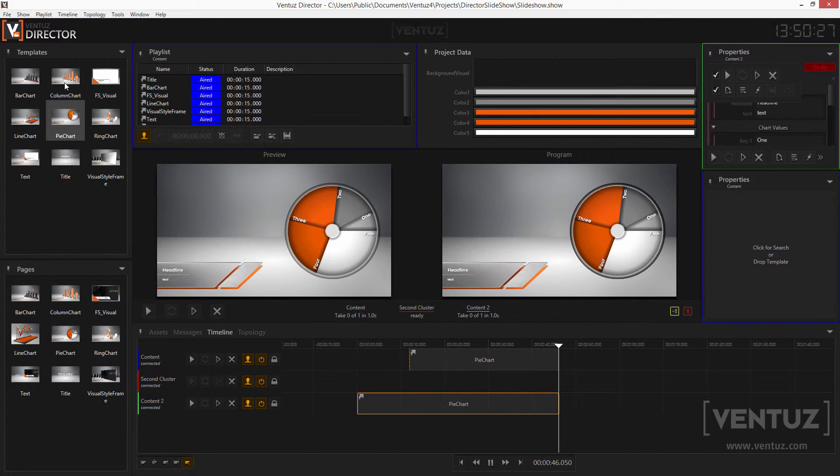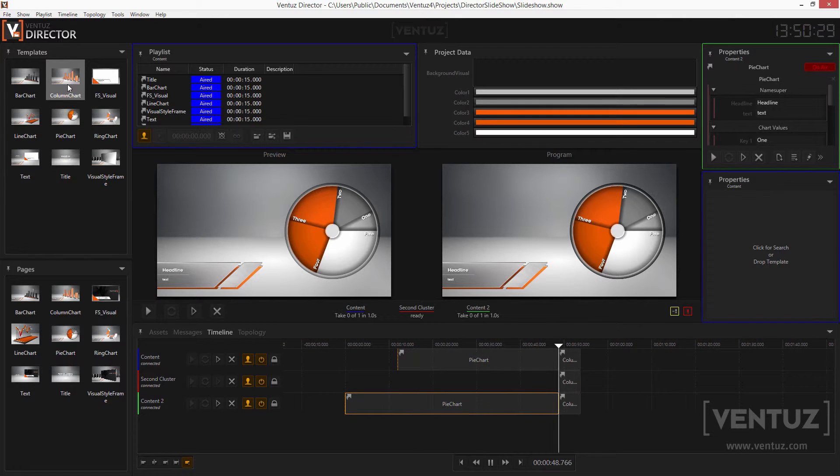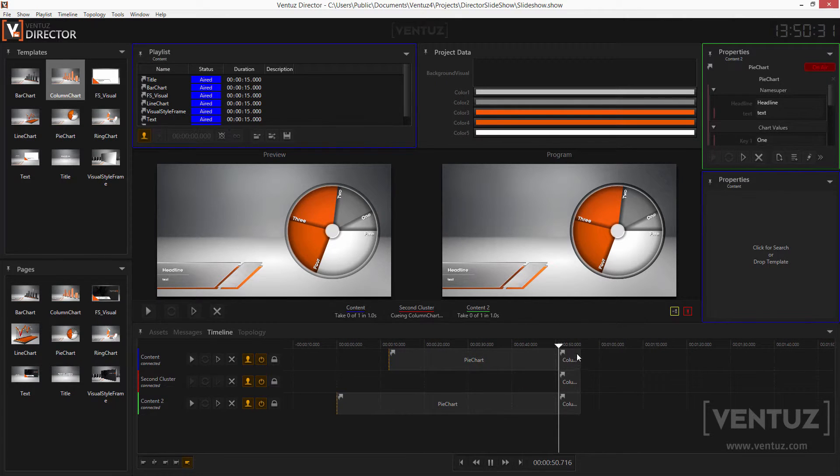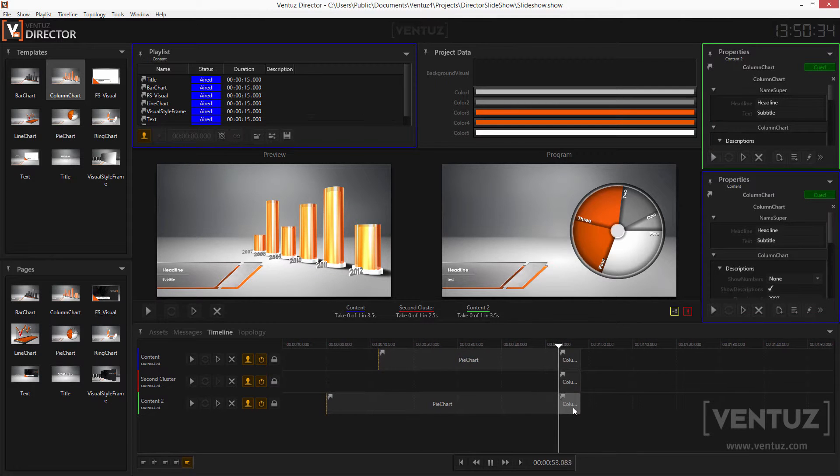But when double clicking a template, pressing F1, F2 or F3 or using the buttons beneath the program and preview windows it will always affect every single channel.